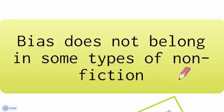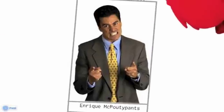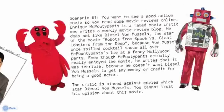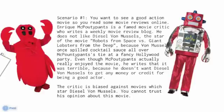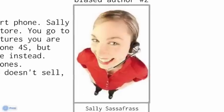Here's biased author number one: Enrique McPoutypants. You want to see a good action movie, so you read some movie reviews online. Enrique McPoutypants is a famous movie critic who writes a weekly movie review blog. He does not like Diesel Von Muscles, the star of the movie Robots from Space versus Giant Lobsters from the Deep, because Von Muscles once spilled cocktail sauce all over McPoutypants's tie at a fancy Hollywood party. Even though McPoutypants actually enjoyed the movie, he writes that it was terrible because he doesn't want Von Muscles to get credit. The critic is biased against movies starring Diesel Von Muscles, so you cannot trust his opinion.